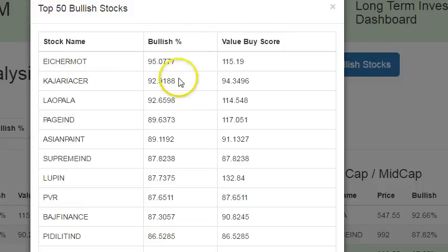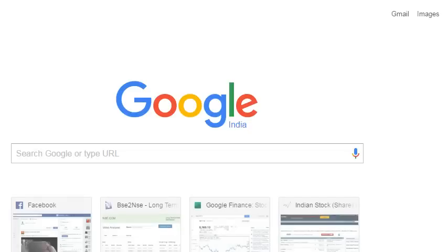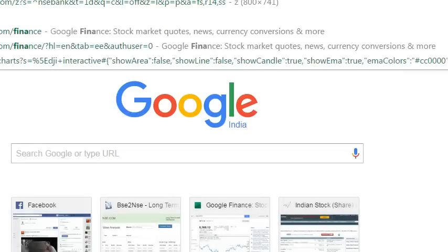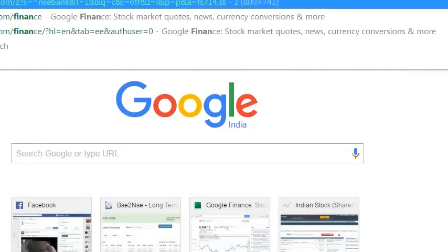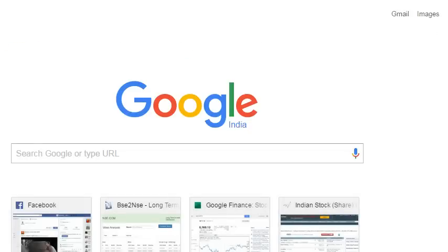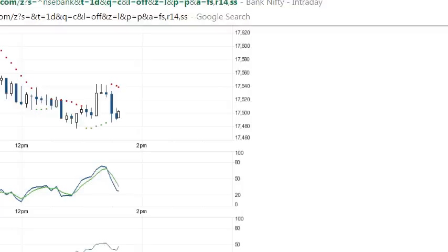Let me explain how I calculate this bullish percentage. We've taken data for the last five years and calculate the 200-day EMA (or SMA) of each stock, and I'll show you a graphical way of explaining it.